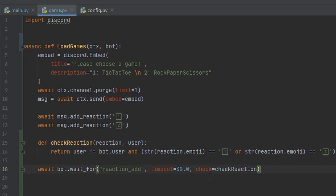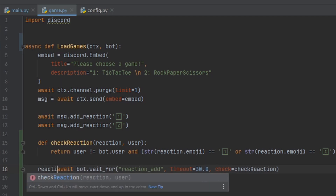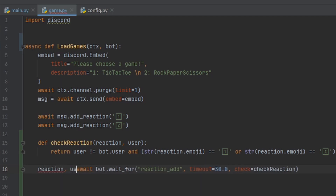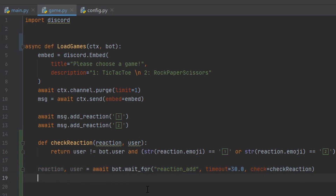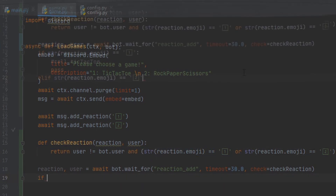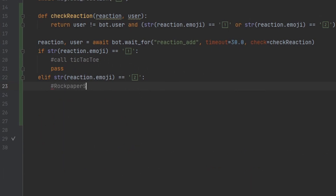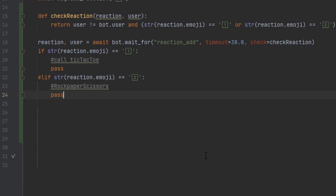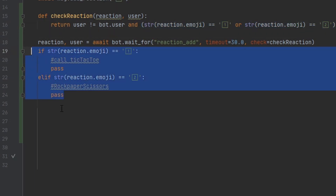Now that we've finished our check function, remember this await will return back two items: the reaction and the user. We assign both variables to whatever this command outputs so we can use them in our code. We then check the reaction emoji — if it's equal to one we'll play tic-tac-toe, and if it's equal to two we'll play rock paper scissors. Whenever we want to add more games, we just add the emoji and another if-else statement.